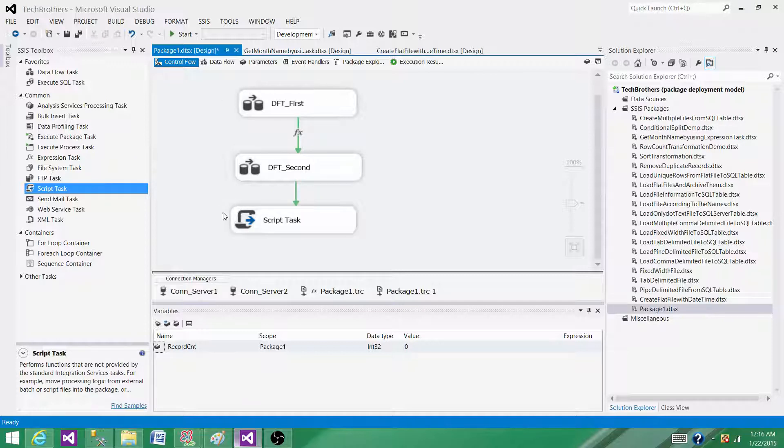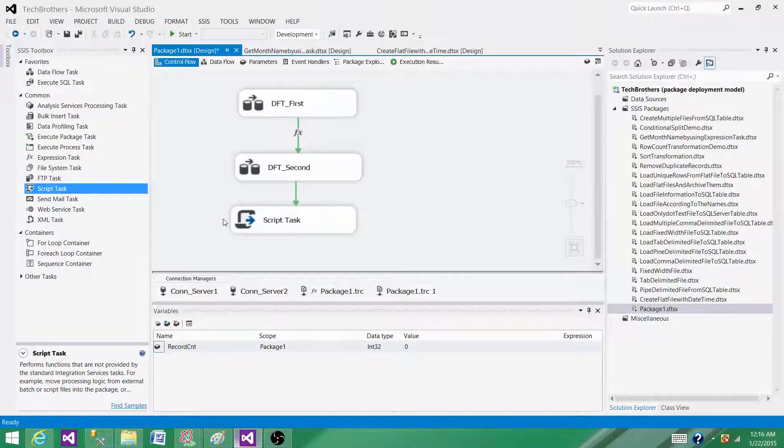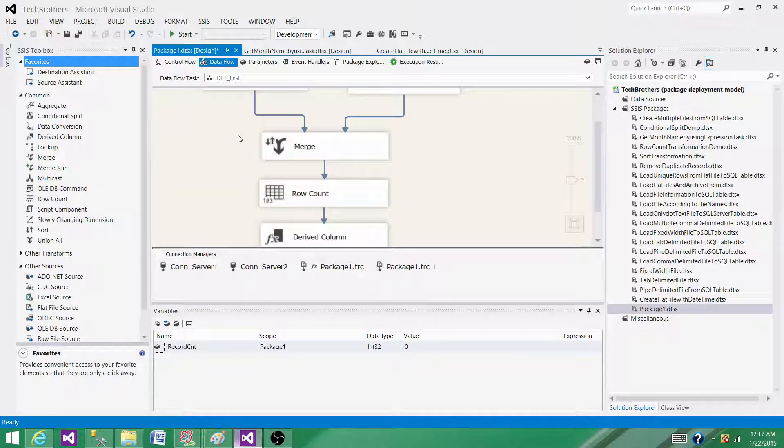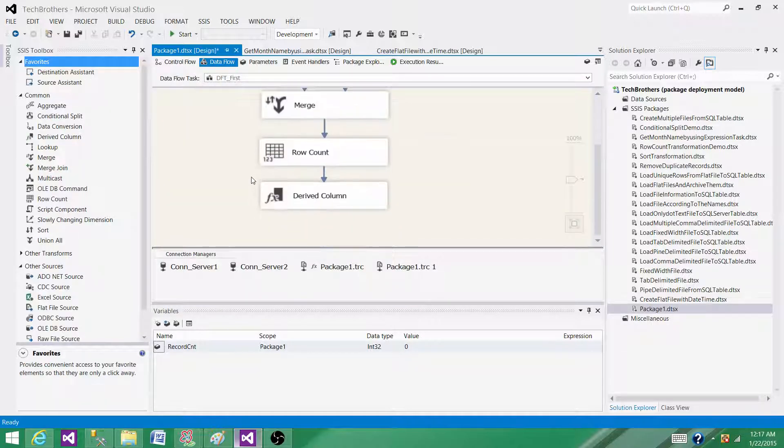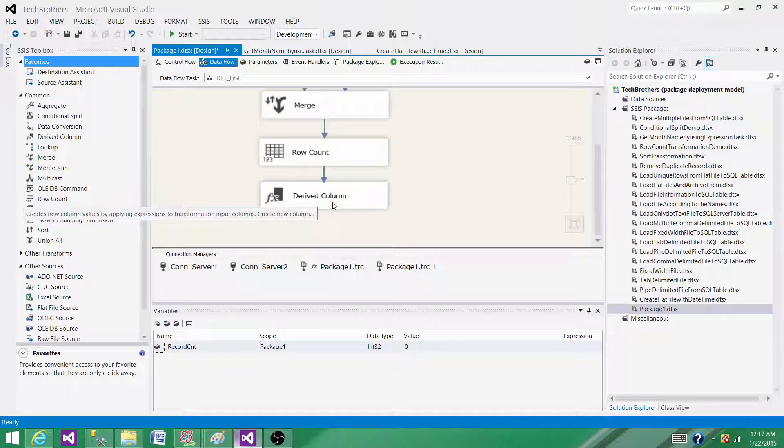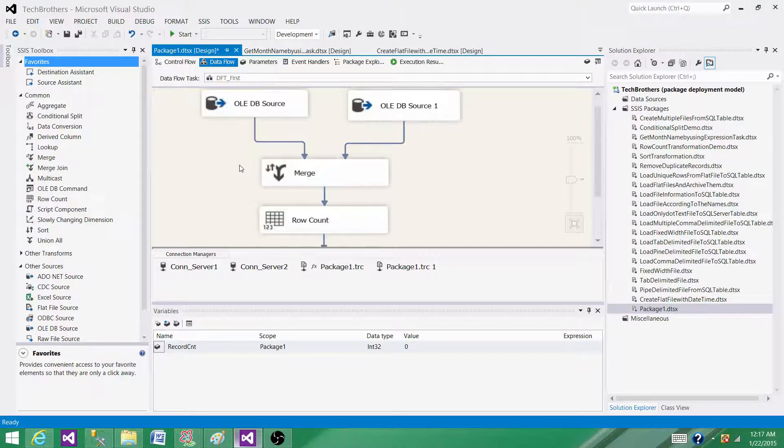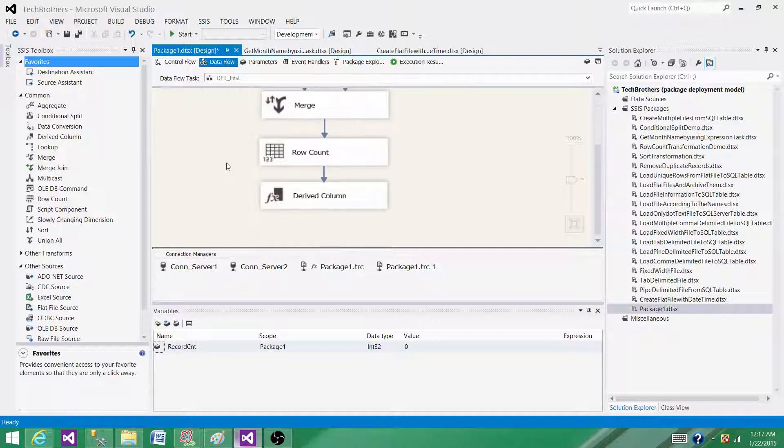Your company asks you to create an Excel file, but every time you are reading the data from one of the views, the view definition can change at any time. If you use the data flow task to read the data from the view and then write the data to the Excel destination, what's going to happen if next time your view definition changes? Your package will fail because SSIS is not going to update the mapping automatically.